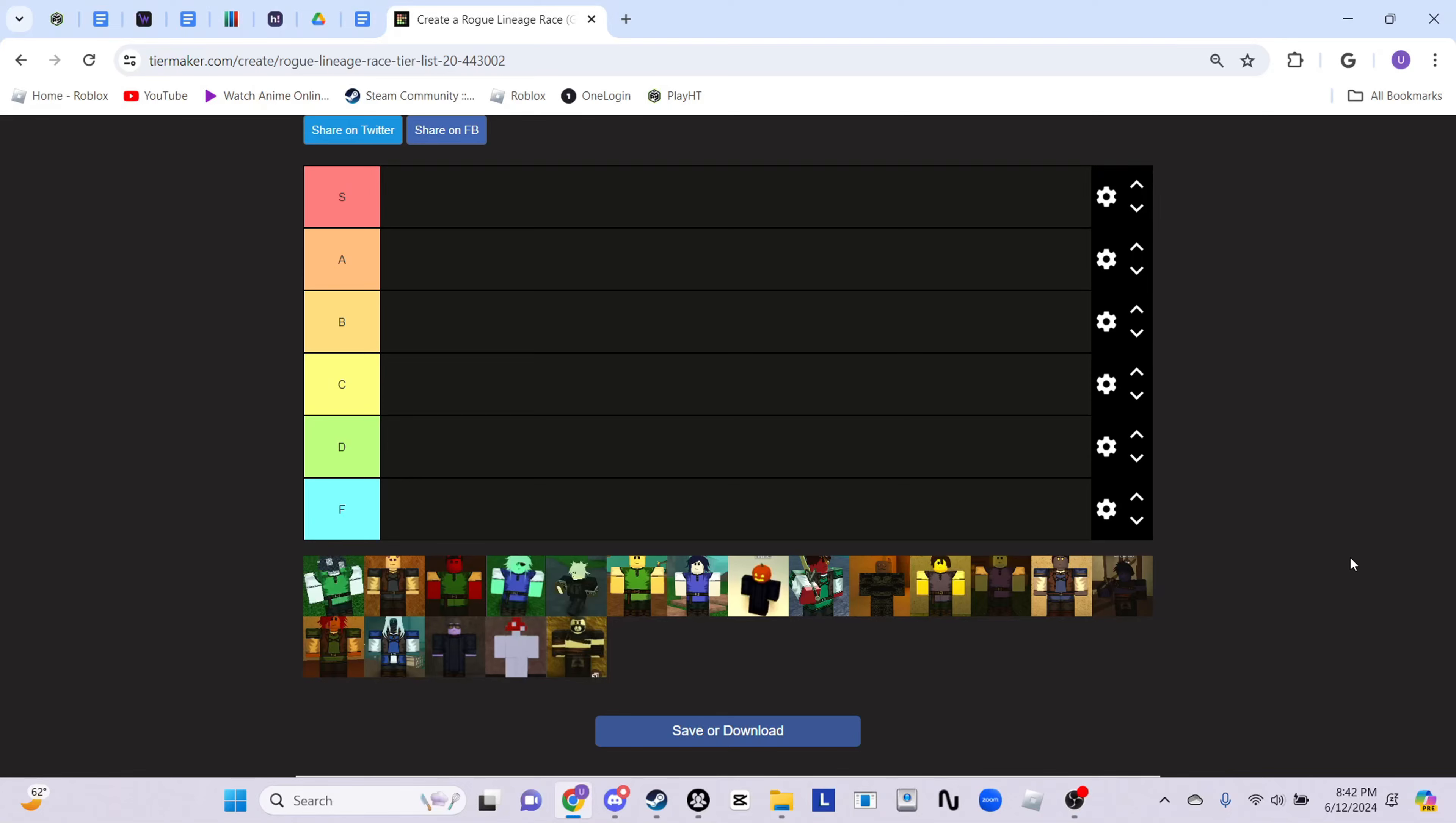Hello everyone, before we start, like and subscribe. If we hit 1.5k subs by the end of the month then I will do a Solens progression. In this video we'll be doing the updated Rogue Lineage race tier list. In my previous race tier list video there were a lot of disagreements in the comments.